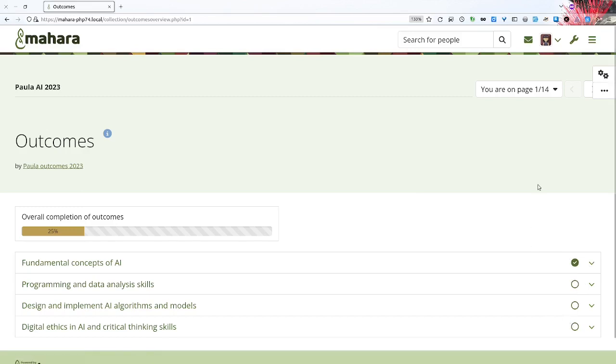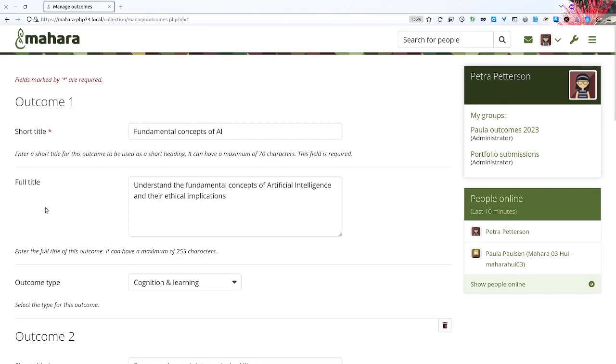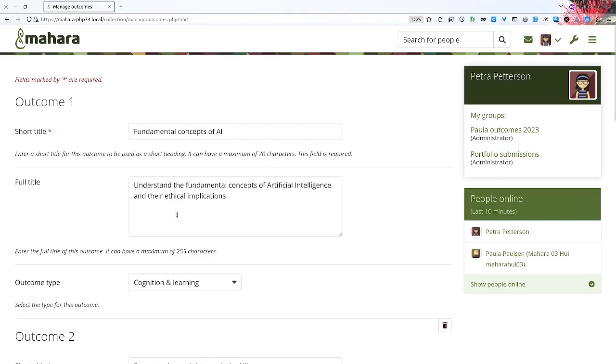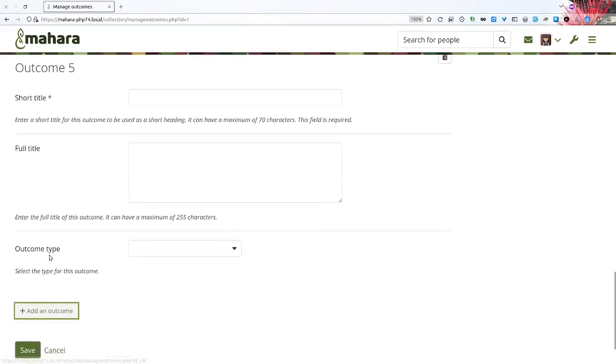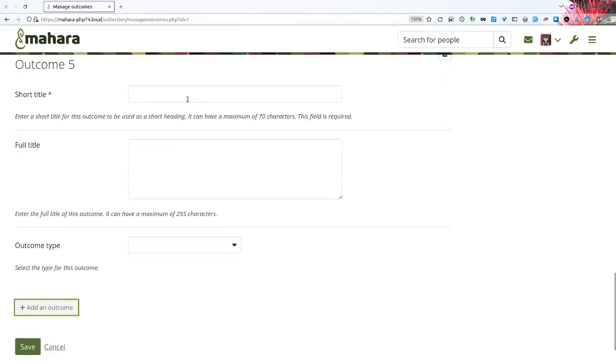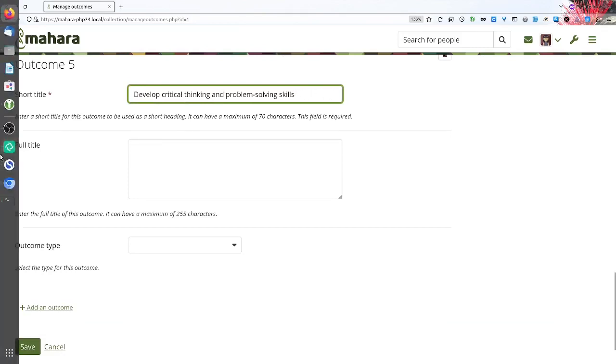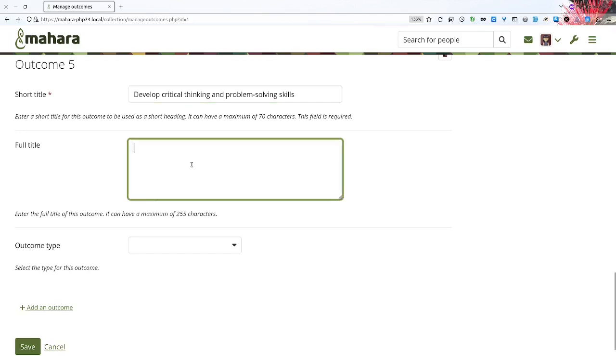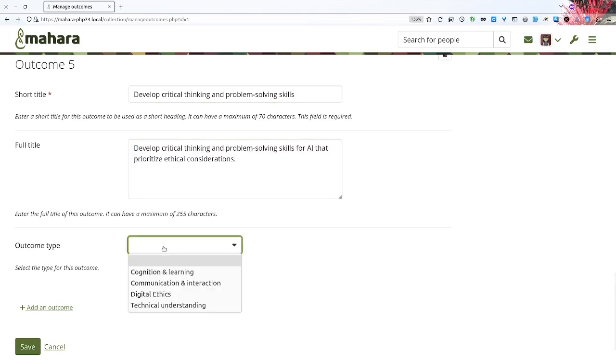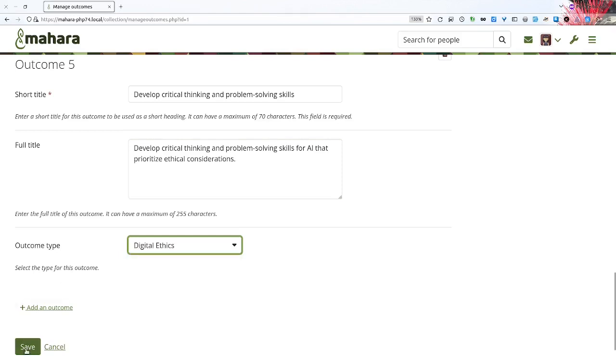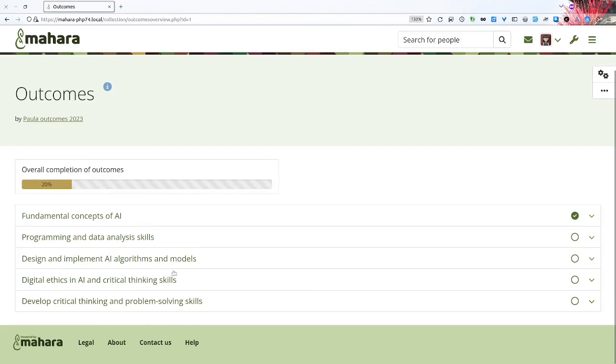Now if I want to add another outcome, I can do so by going into the configuration of the portfolio and then adding another outcome to this collection. In this case I already have four outcomes and I can add a fifth outcome. That can be done at any point in time throughout the portfolio creation process. I give it a short title, a long title, and can then also assign an outcome type. So in this case I'll select Digital Ethics, click Save, and my fifth outcome would have been added.